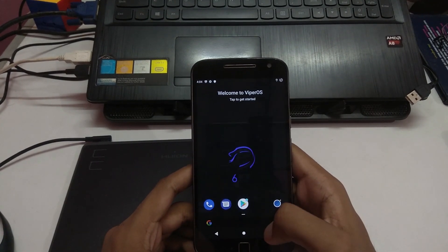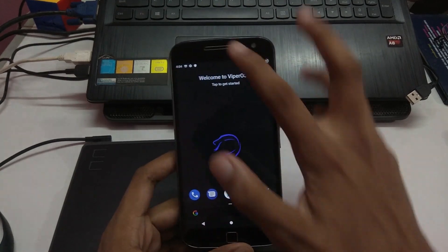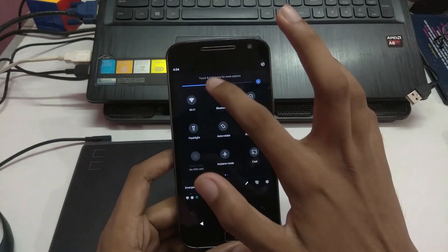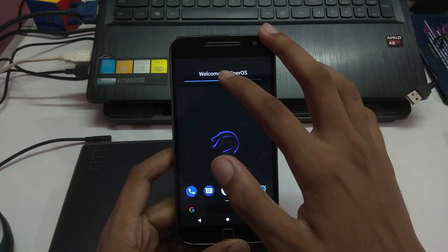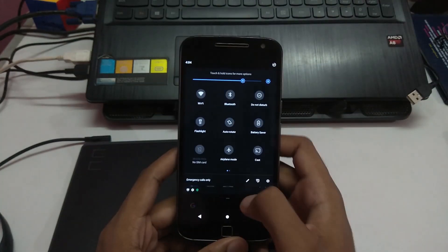So this is ViperOS, let me just set it up. Google leaks, this should be good enough.